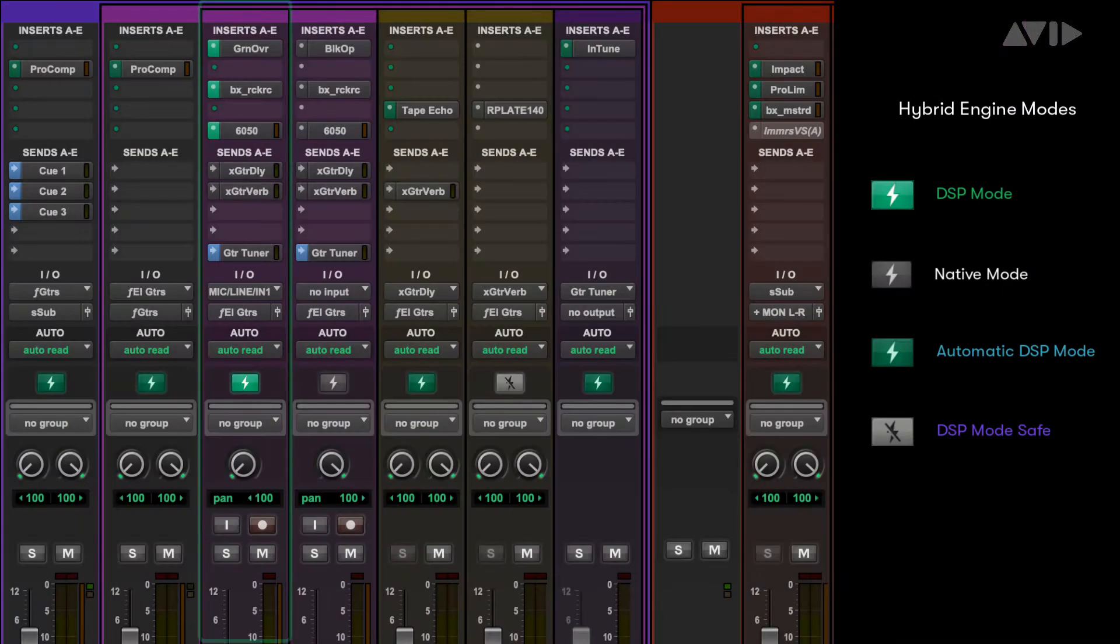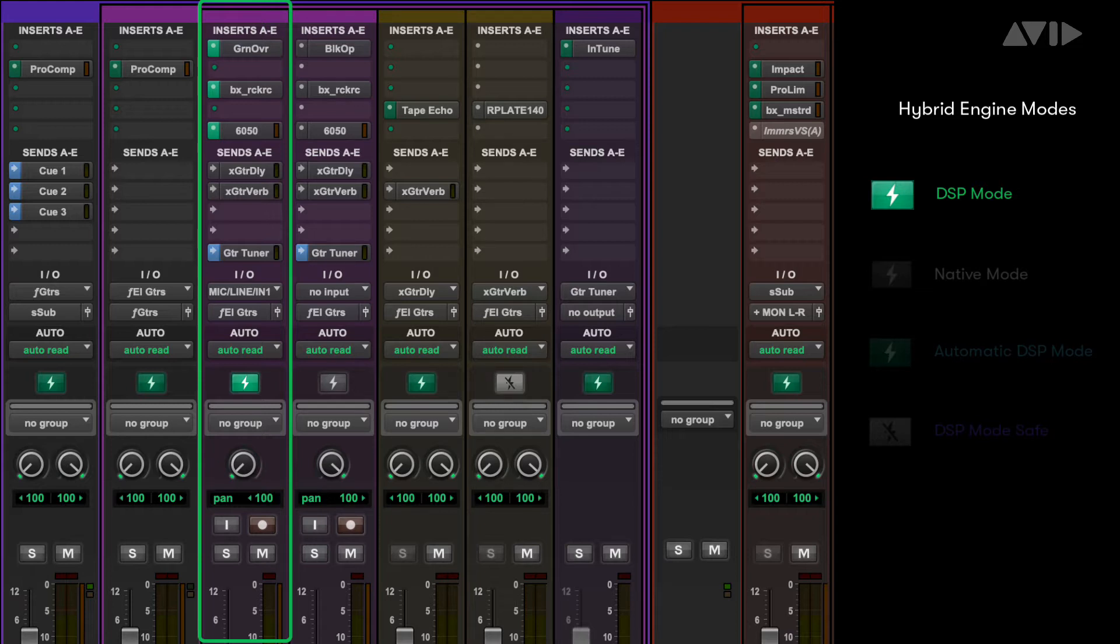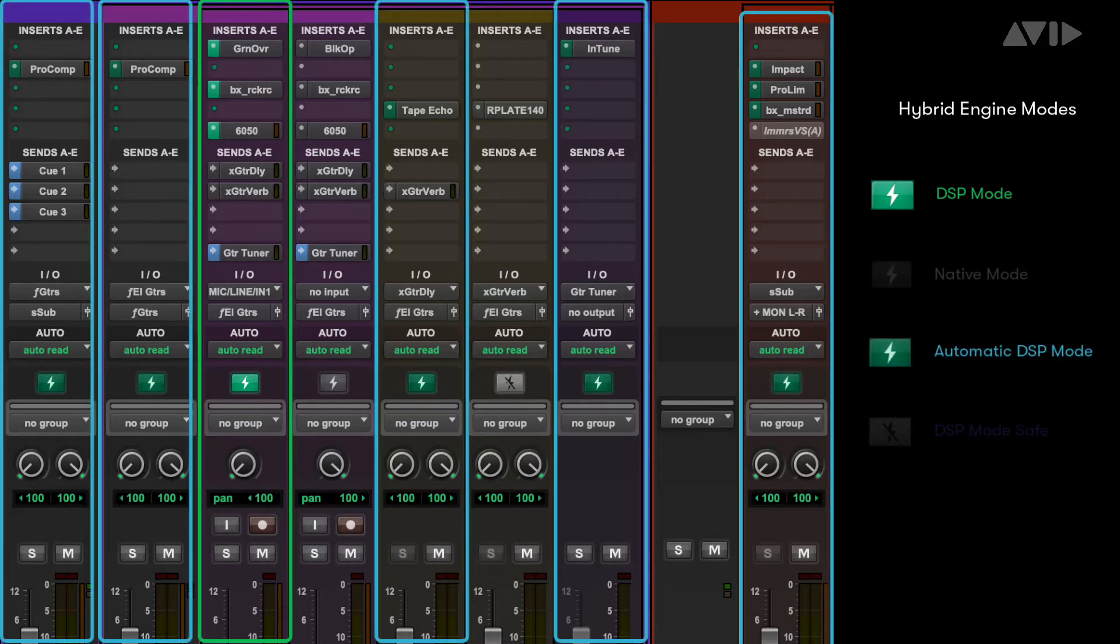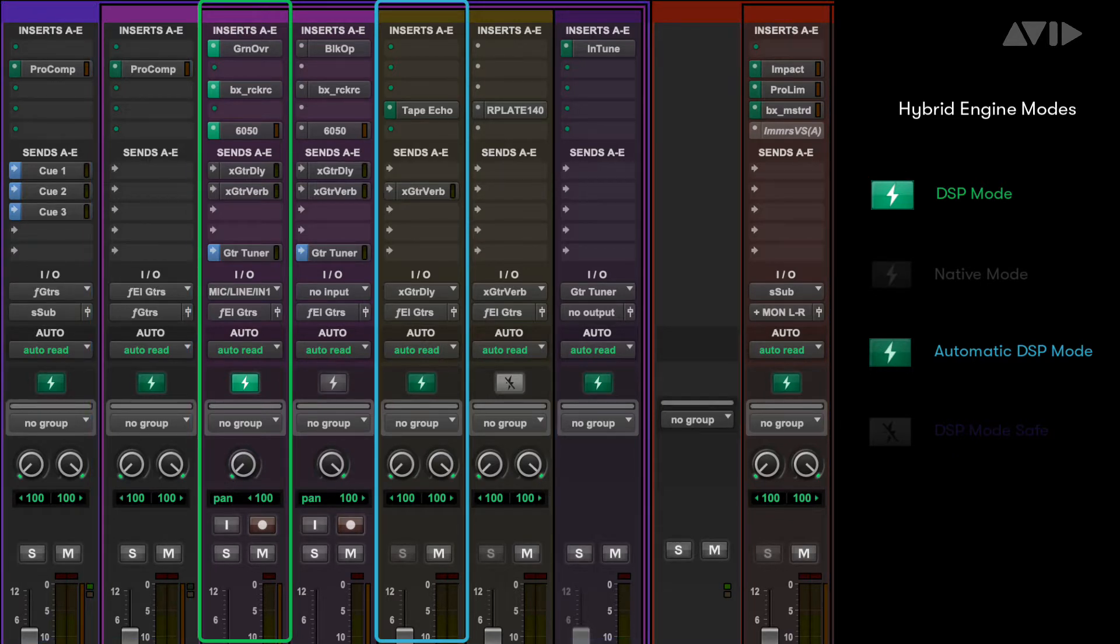When you switch a record track to DSP mode, the Hybrid Engine will also switch any associated tracks, such as effects returns or subgroups, to DSP mode to maintain your low latency monitoring path. If there's no DSP version of a plugin being used on those tracks, you can opt to use a plugin that does have a DSP equivalent.